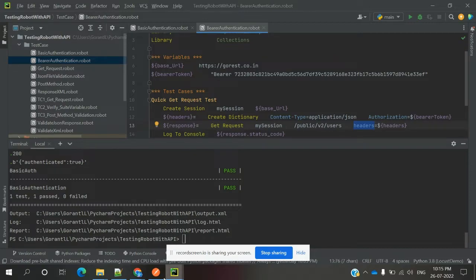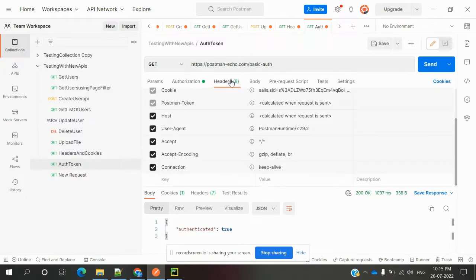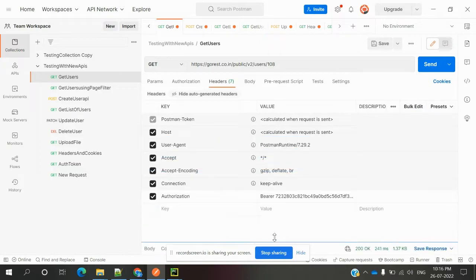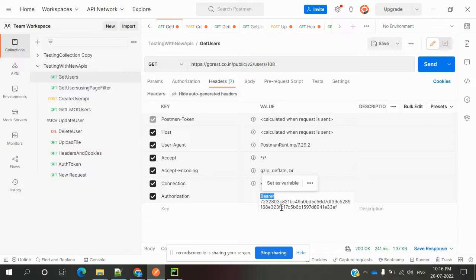Bearer token means in the header we can pass a token. I will show you here. See, in this bearer token, if I click for headers, there is authorization and bearer and space, and there is a 64-bit character. It's a combination of numbers and characters, this is 64-bit.